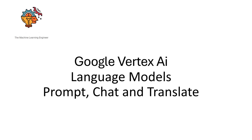Hi, welcome to my channel The Machine Learning Engineer. Today I am continuing with the series of videos I am recording about Google Vertex AI. We will cover the language model section and look at the possibilities we have for prompting, chat, and translation in this tool.